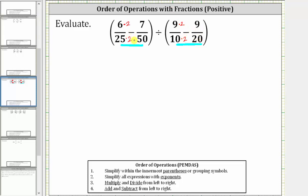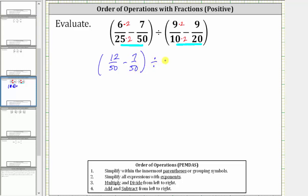Notice in the first set of parentheses we have a common denominator of 50, and in the second set of parentheses we have a common denominator of 20. So the first difference is now 12/50 minus 7/50, divided by, in the second set of parentheses, 18/20 minus 9/20. Now that we have a common denominator, we can subtract.